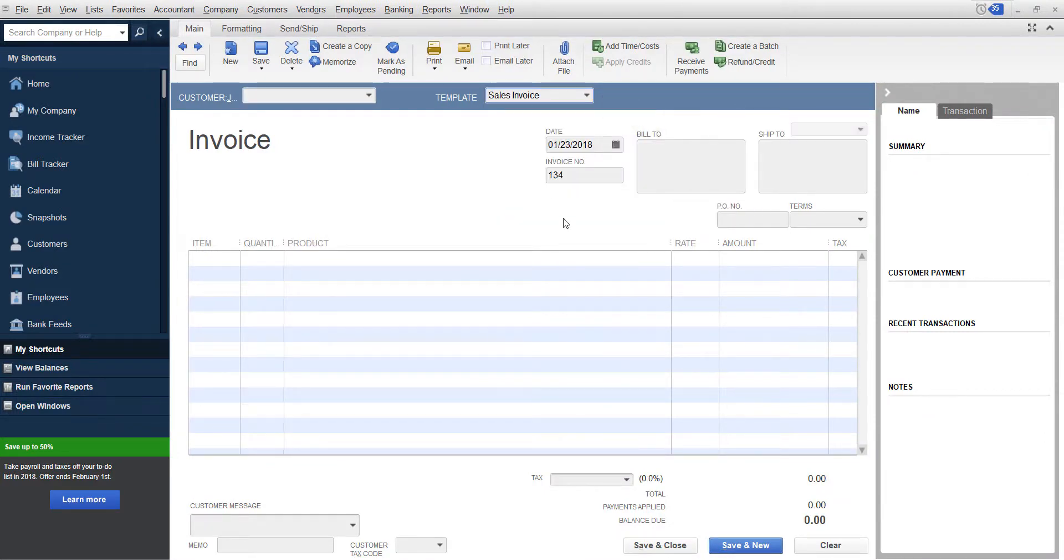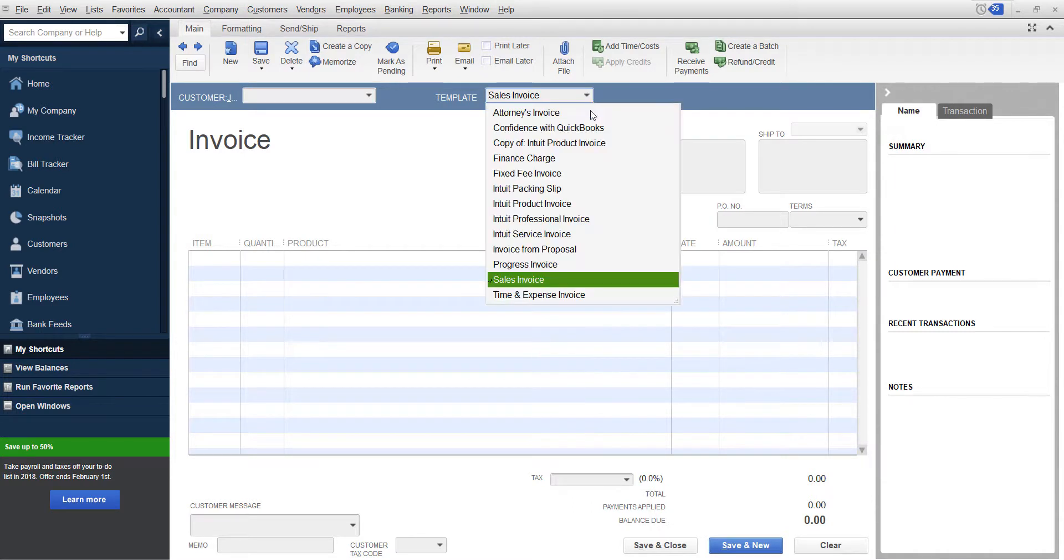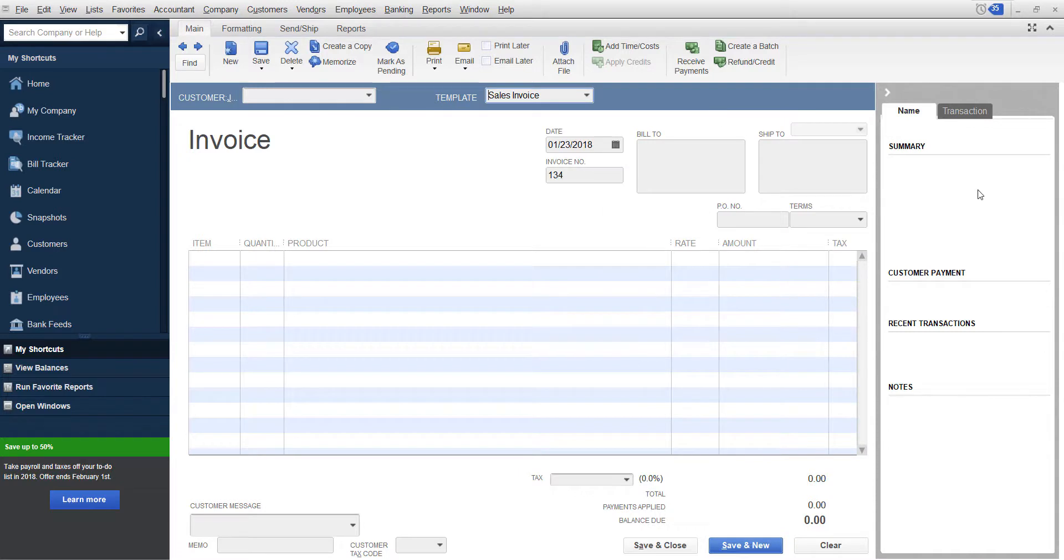And then from then on, that invoice will be the one that comes up automatically. And you can always change between templates here. Once you click save and close, that should be the one that comes up automatically.